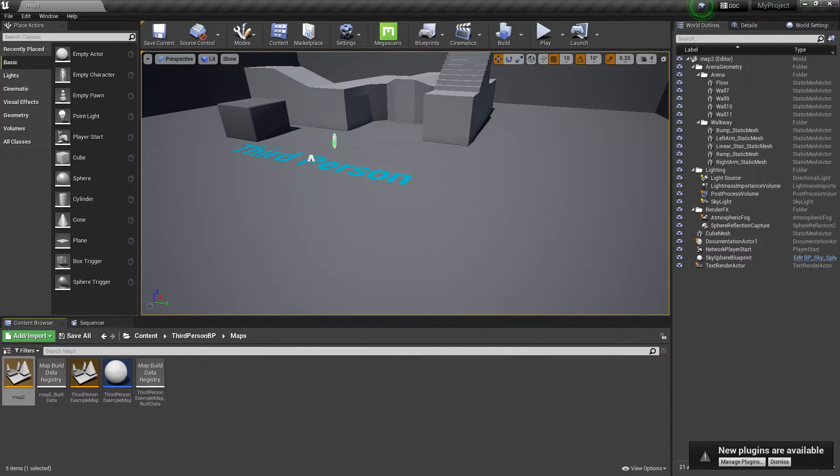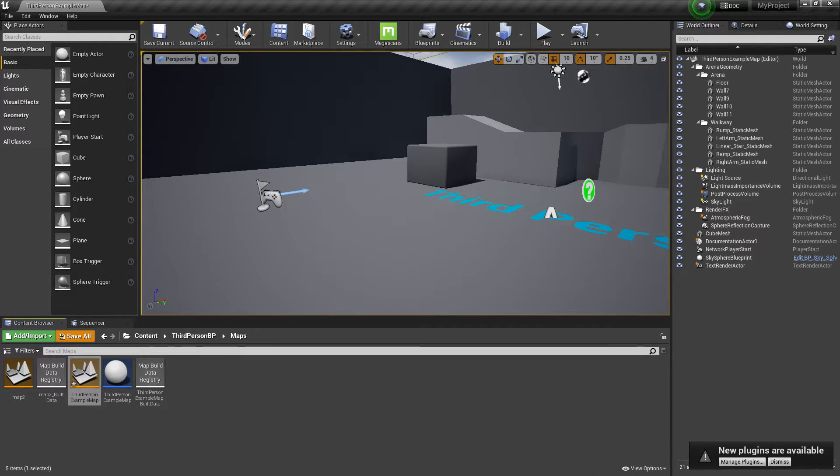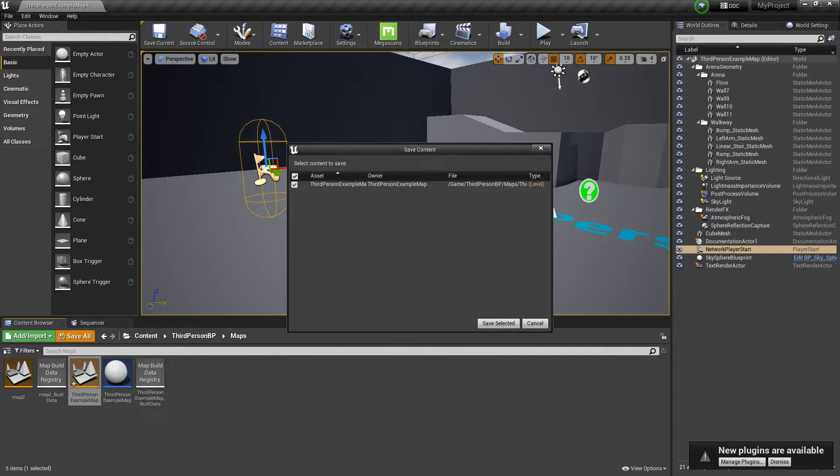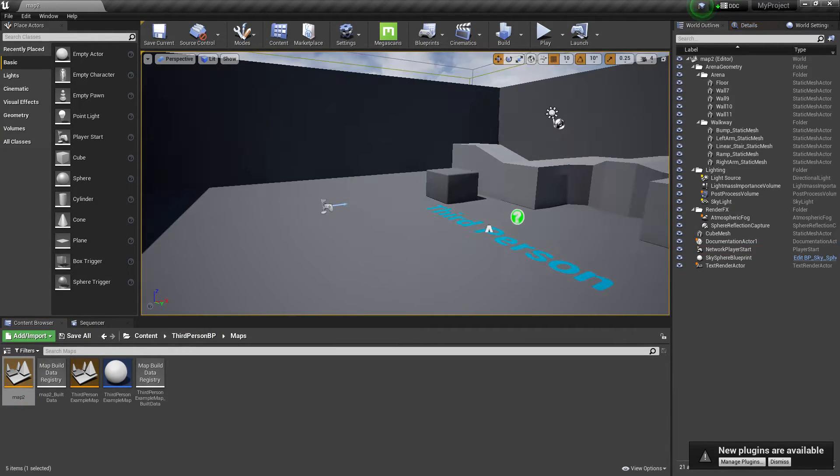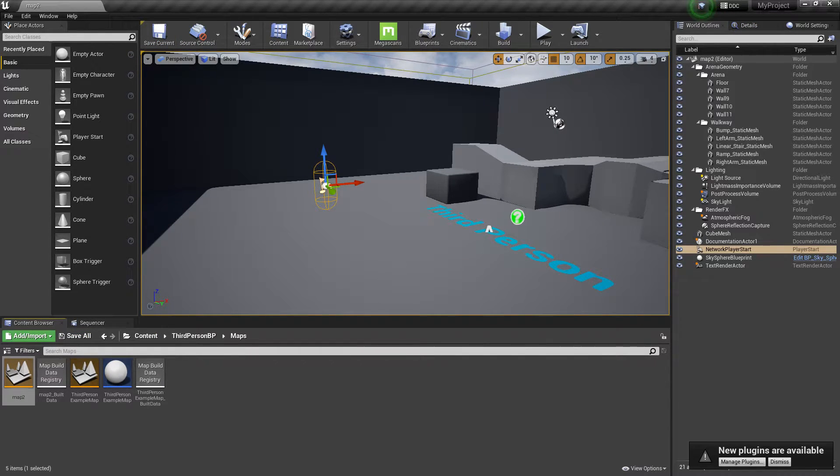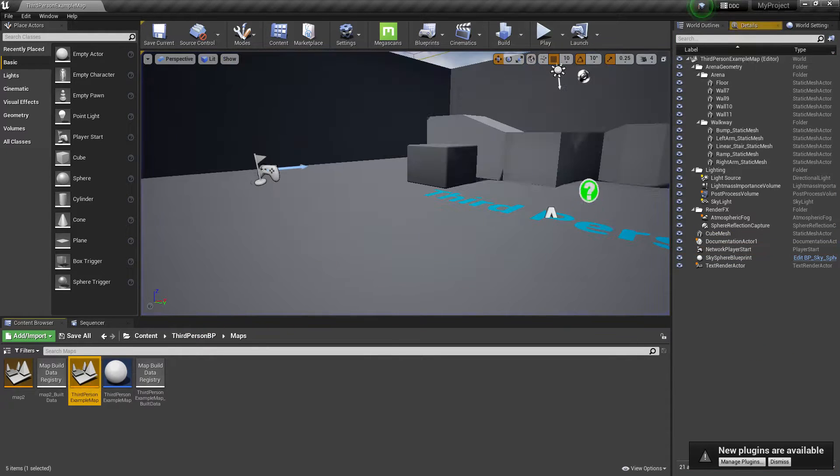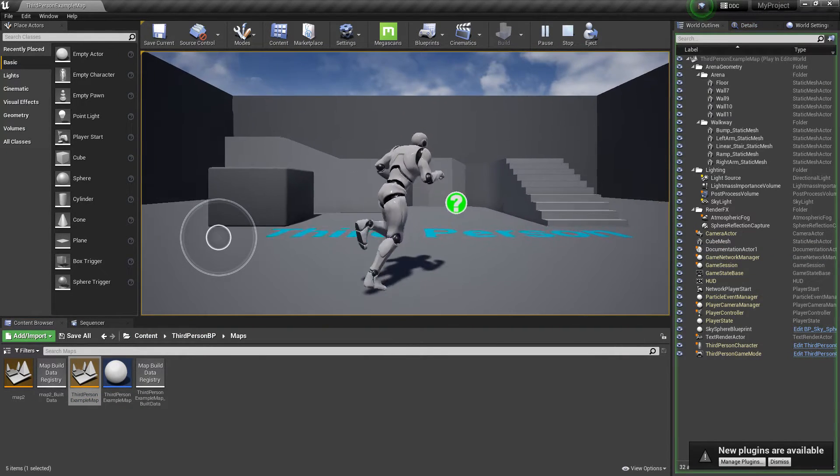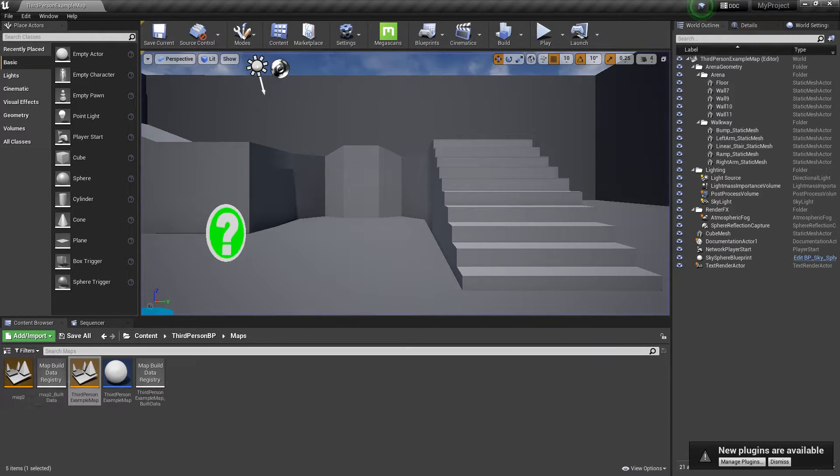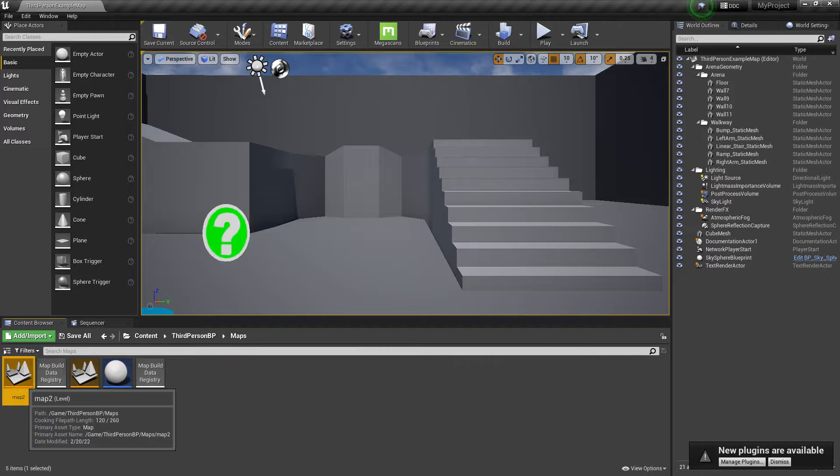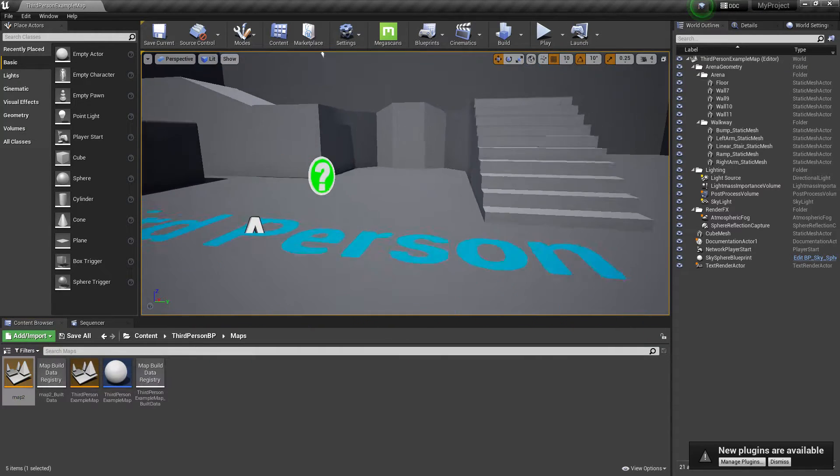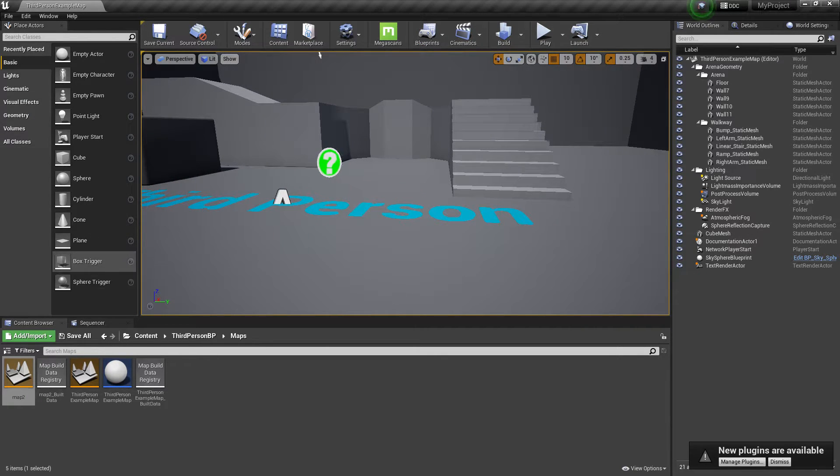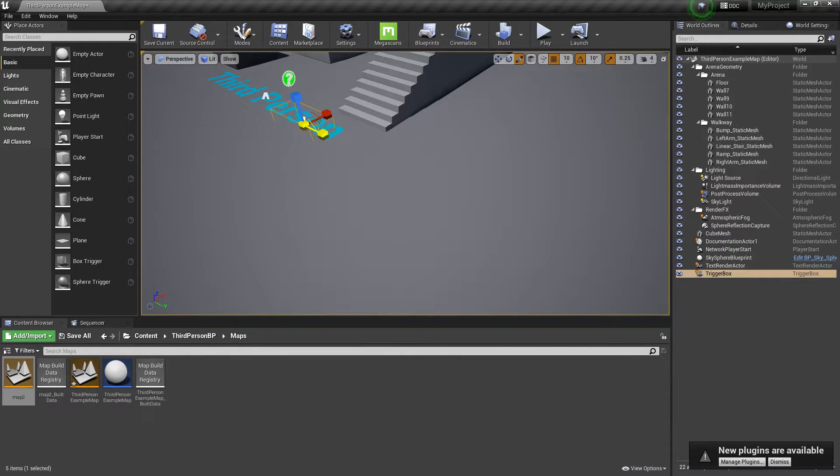As you can see, the map has been baked. Let me remove the character. Make sure you set up your character start position correctly because it's very important. Now, I want to set it up so that if I'm in Third Person Map and I press any button or trigger, it will go to Map 2.